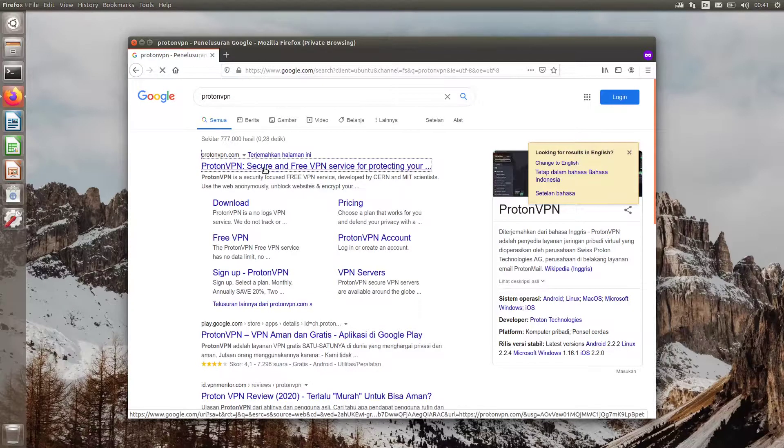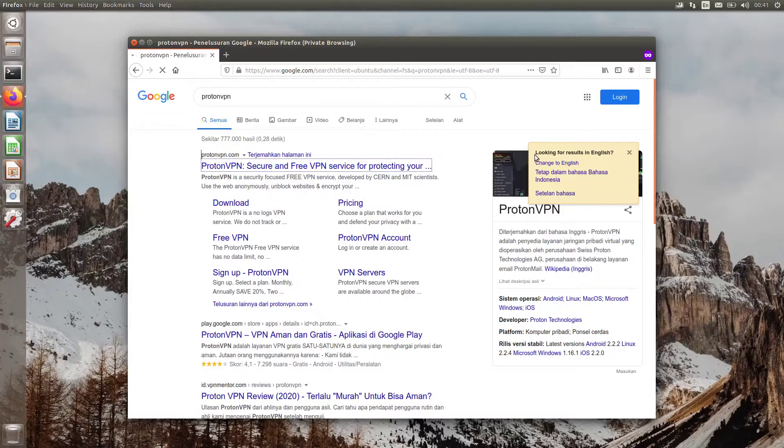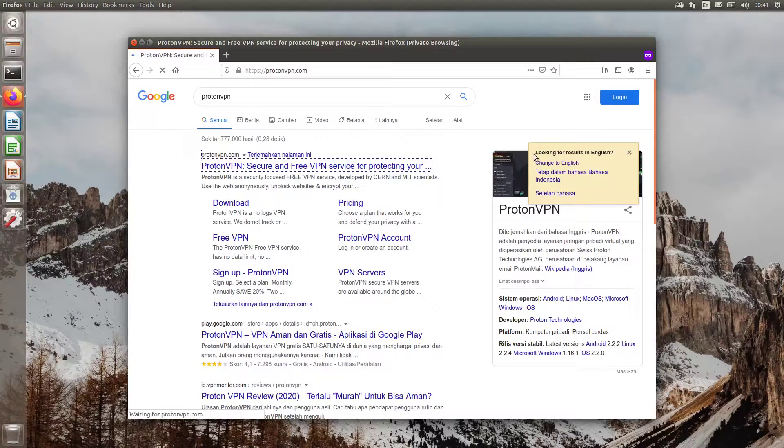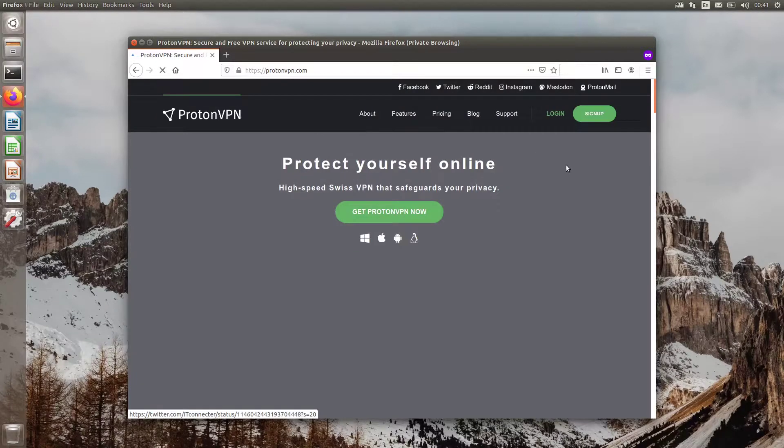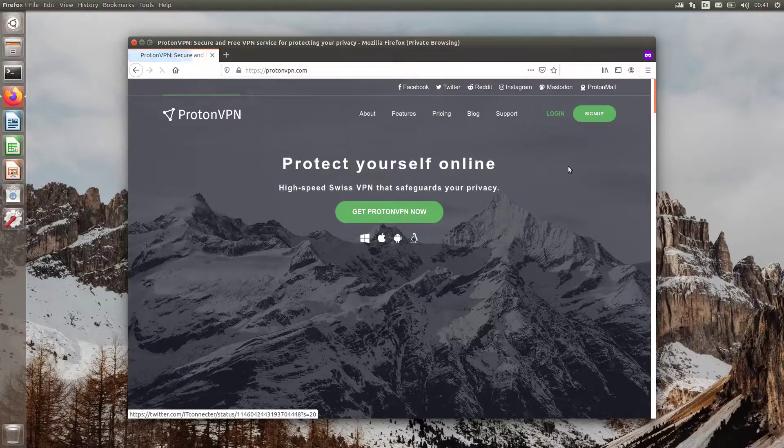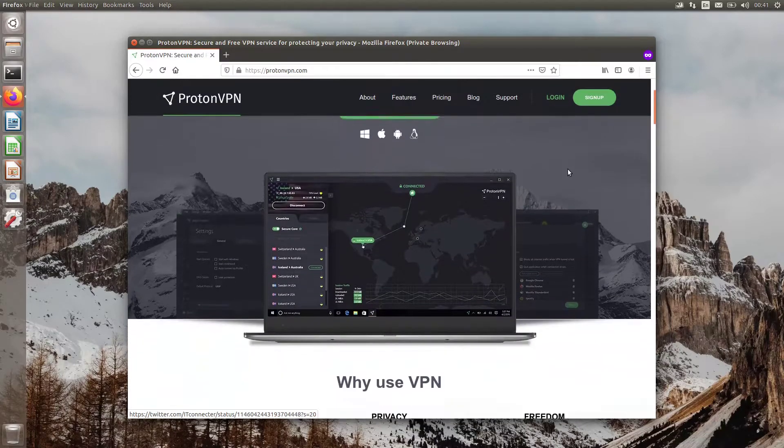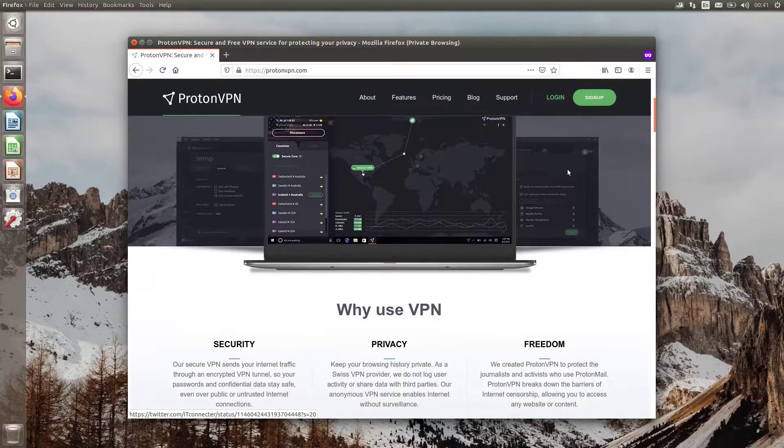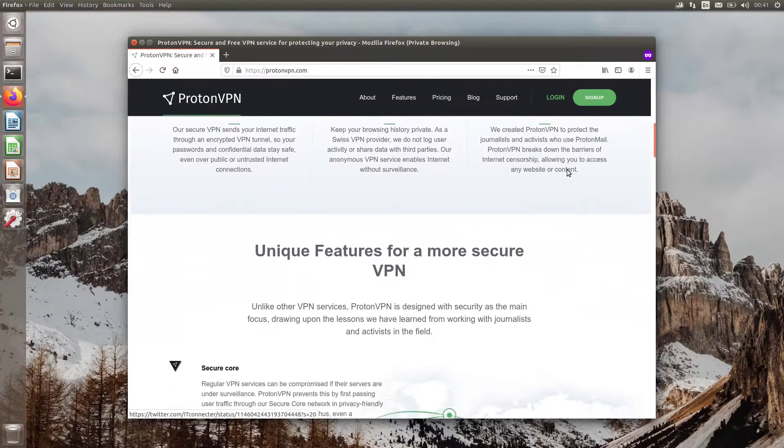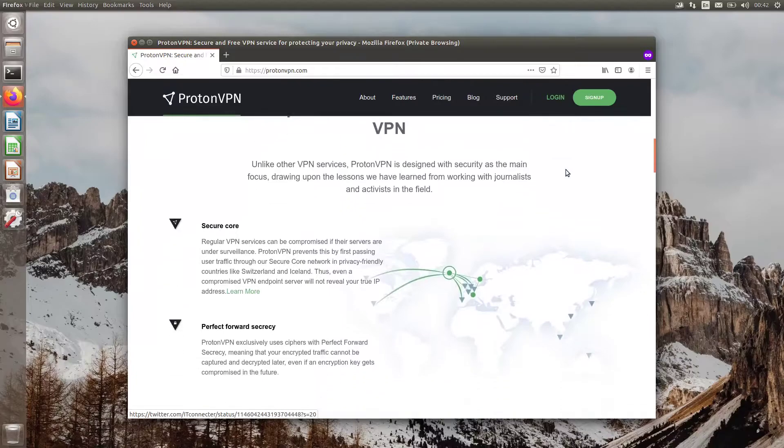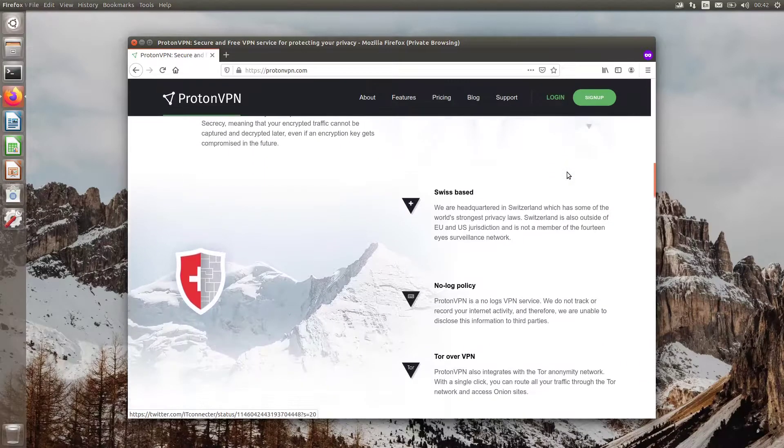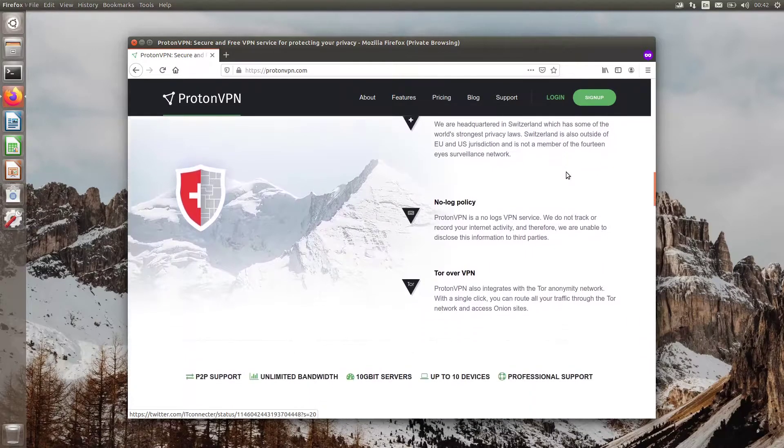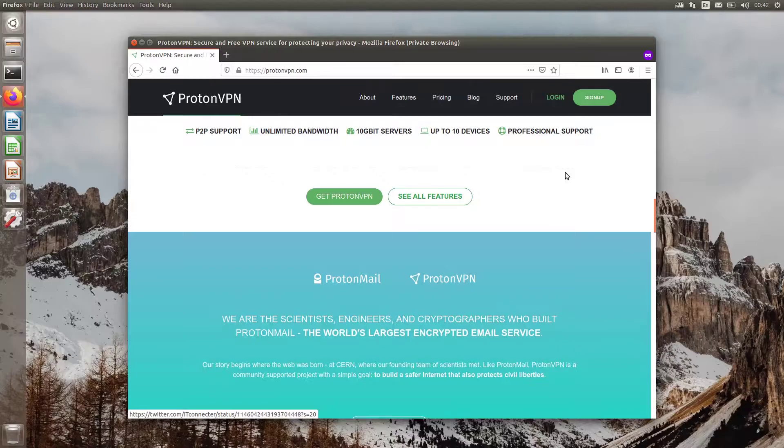For your information, ProtonVPN is a privacy-oriented VPN service based in Switzerland, made by the same developers of ProtonMail. Despite the free tier just offering three server locations, ProtonVPN doesn't limit the amount of data a free subscriber can use. So, thumbs up for this.